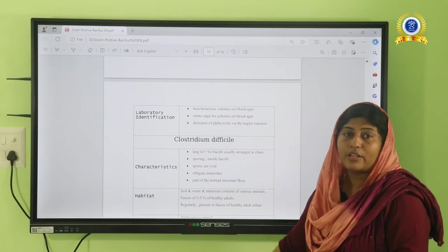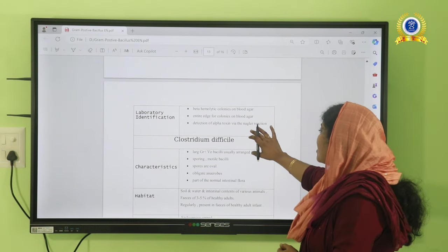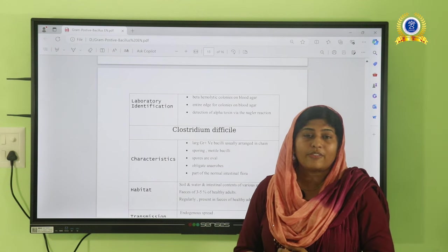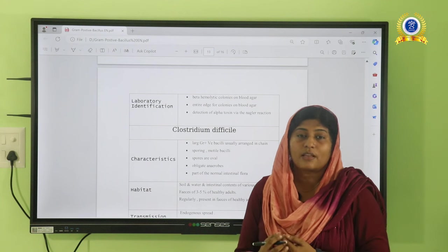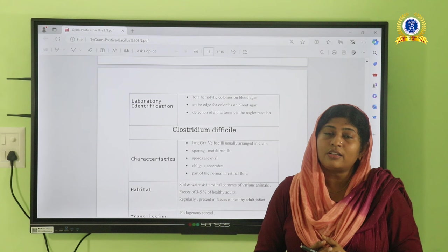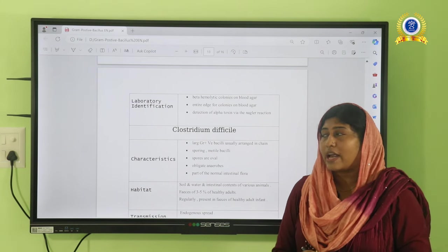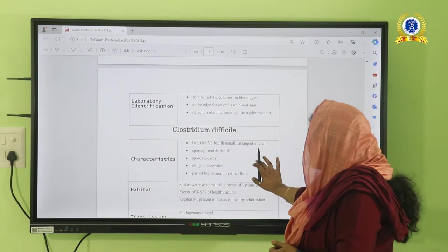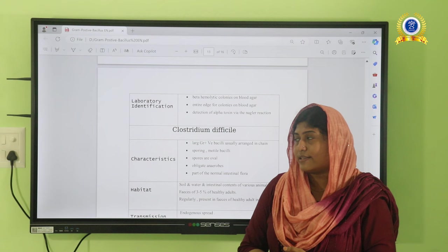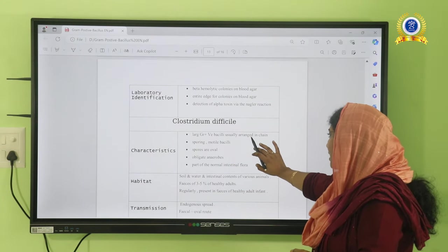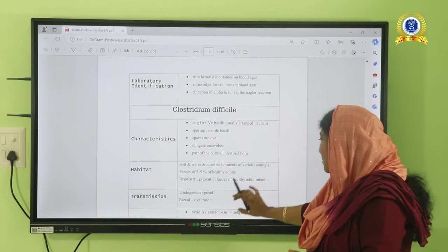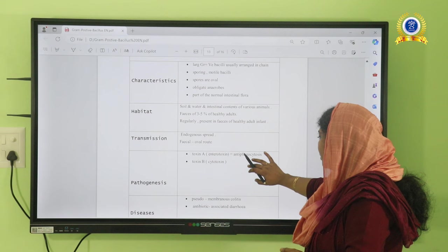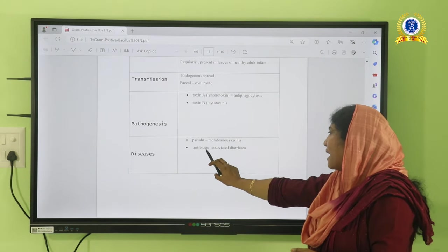Clostridium difficile is usually present in our gastrointestinal tract. When a patient undergoes antibiotic therapy for several weeks, normal flora organisms in the intestinal region may be destroyed. Due to deficiency of normal flora, C. difficile can proliferate and cause a serious condition called antibiotic-associated diarrhea or pseudomembranous colitis. It is a motile bacillus in the Clostridium family, and the main mode of transmission is the feco-oral route.